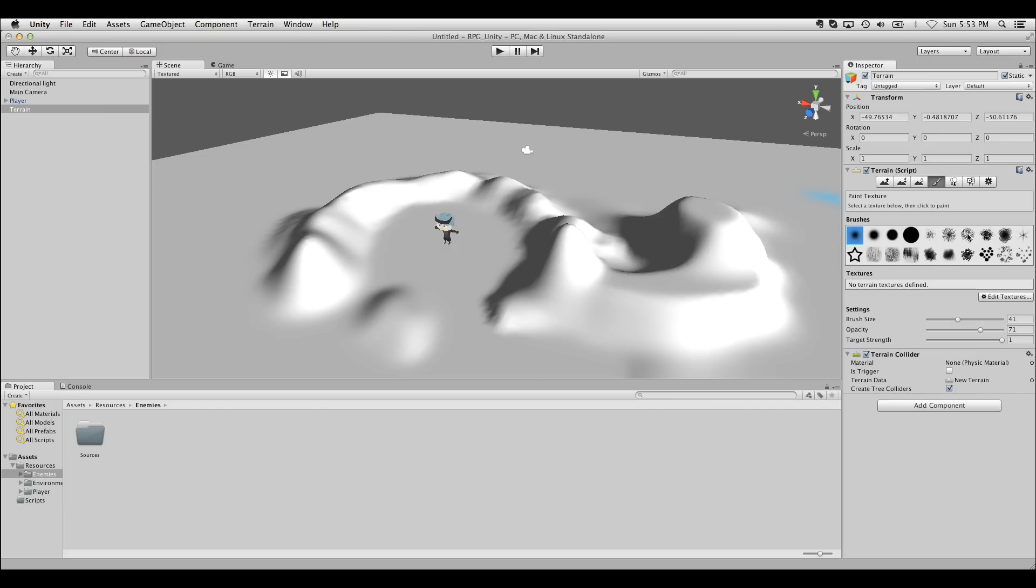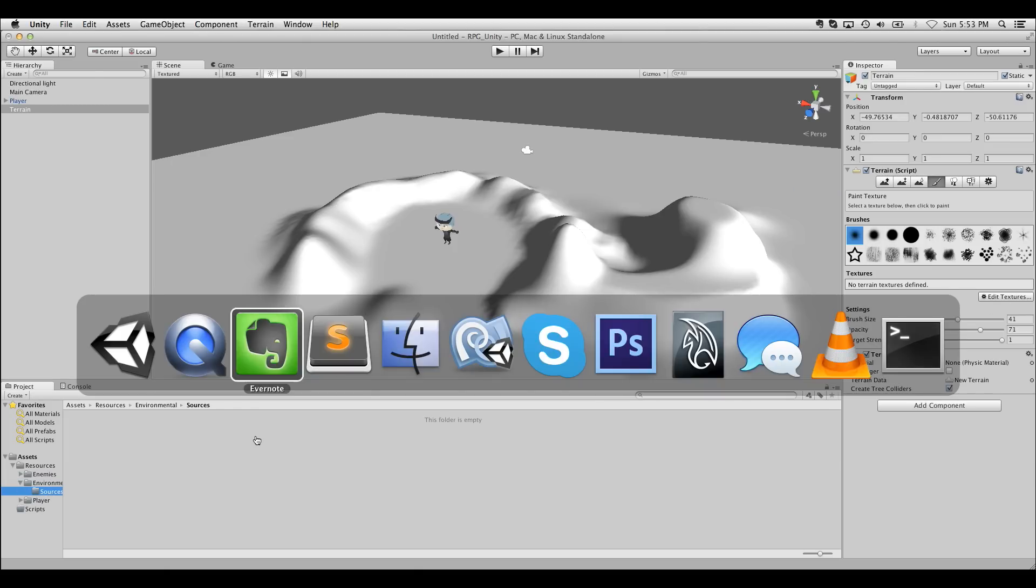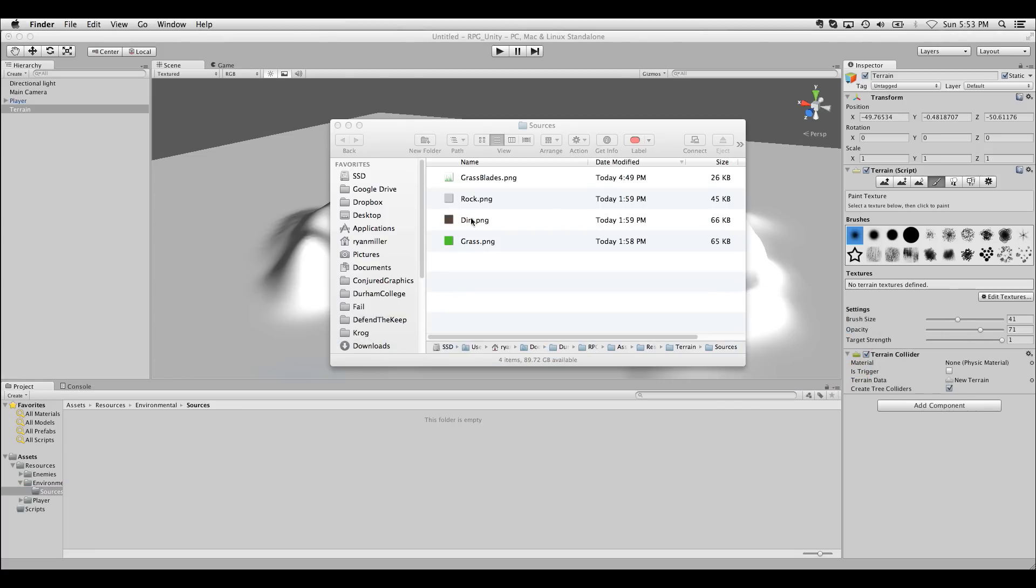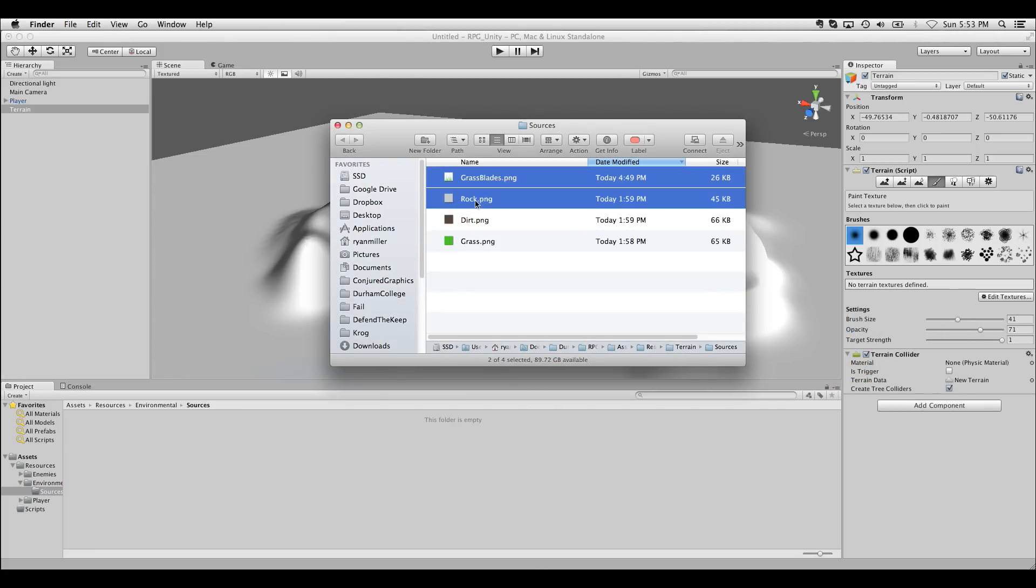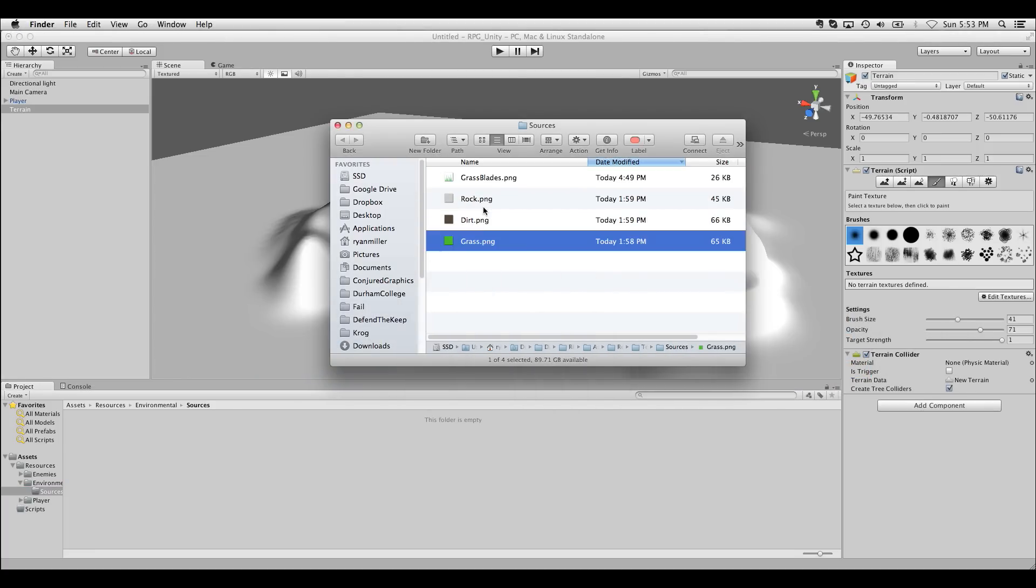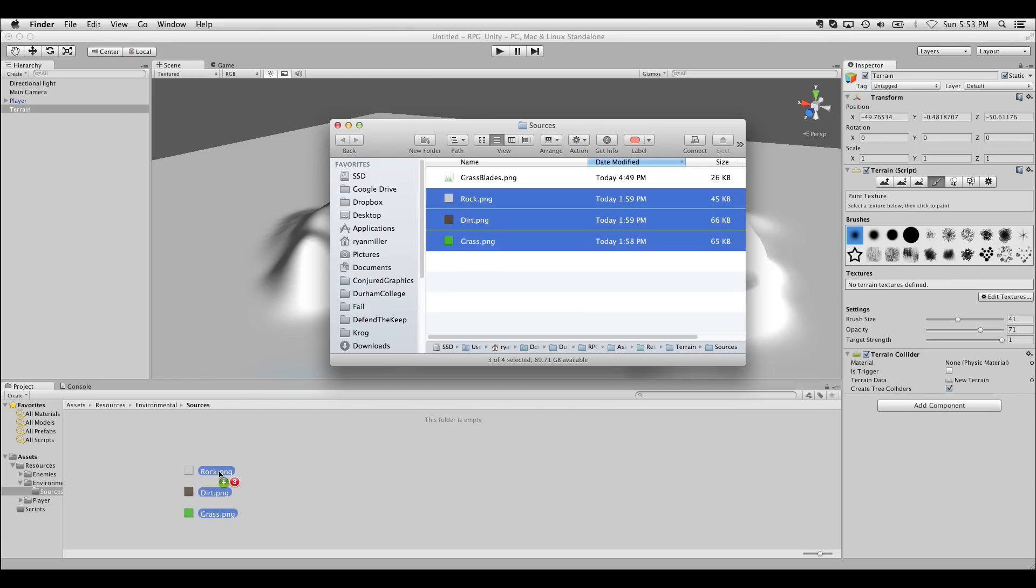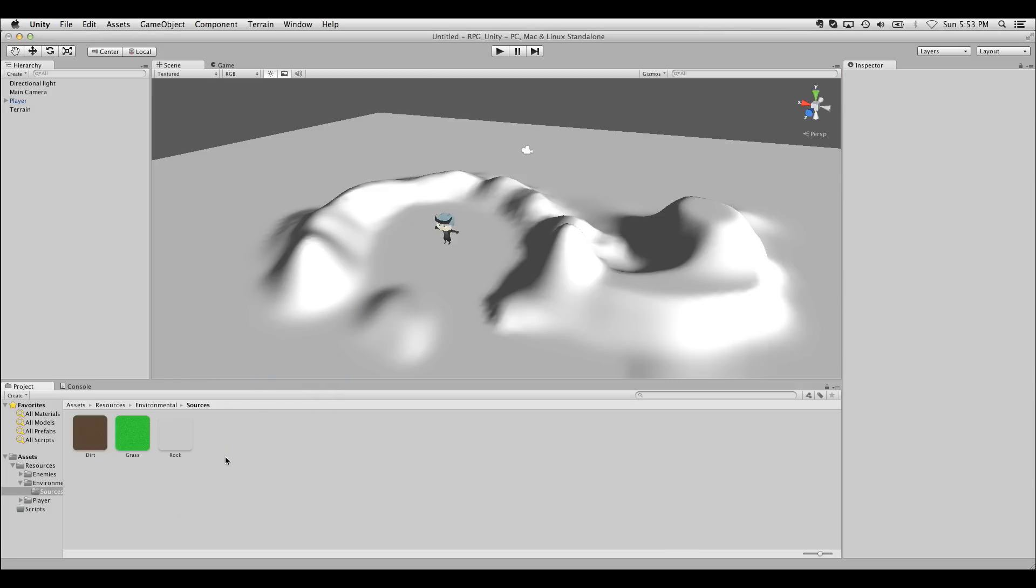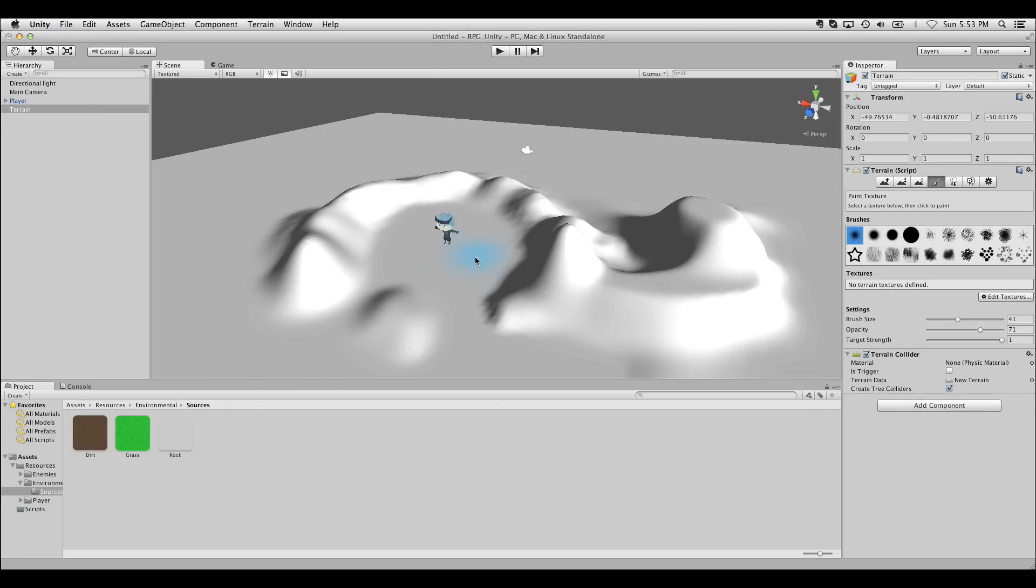We also have paint textures. Paint textures is what allows us to actually go beyond this boring gray texture. I'm going to import some images I made here just into the environment sources folder. I made a really quick rock, dirt, and grass texture just by coloring some noise in Photoshop. So I'll put those in. We don't need to make materials for these since terrain just uses textures.